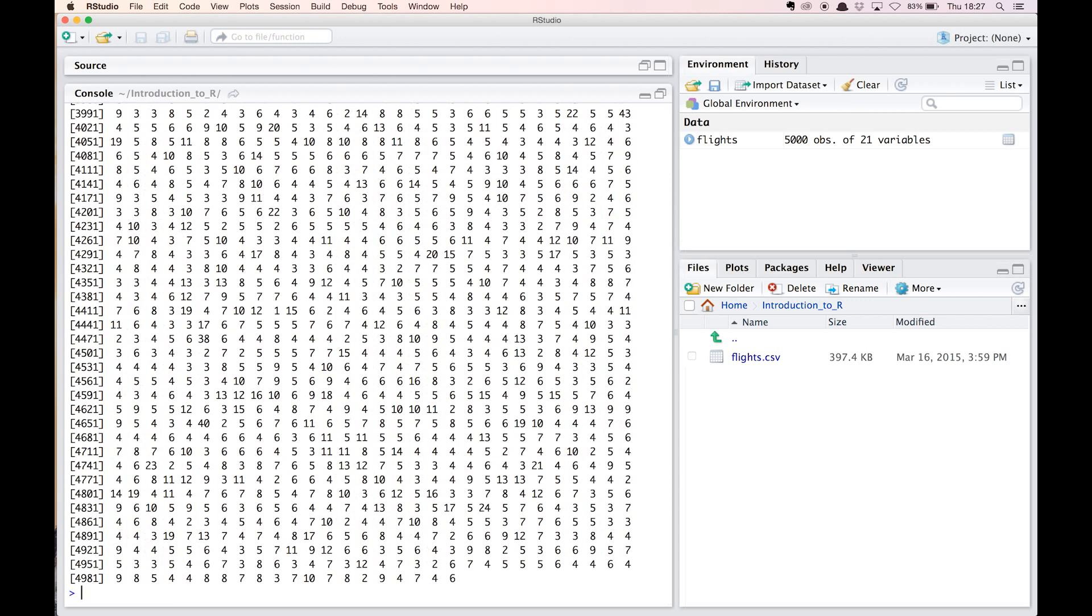How many flights were taxiing longer than being airborne?